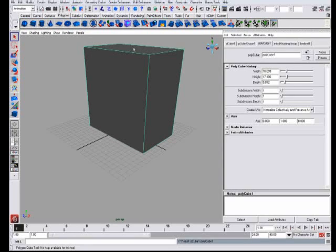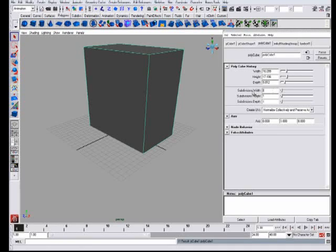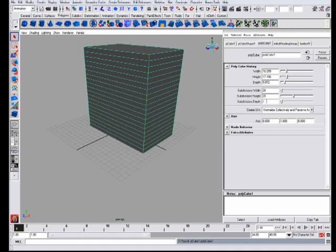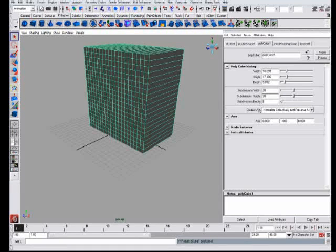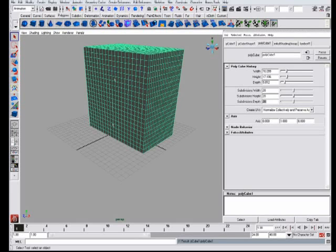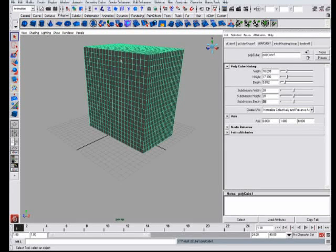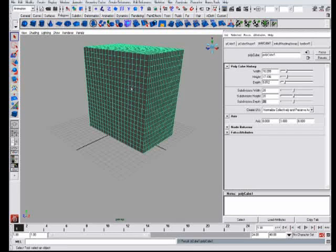And then you go to polycube over here and you see this subdivision width. You put that to 20, subdivision height 20, subdivision depth 20. Now we have a lot of detail so we can bend without having hard edges and so on.